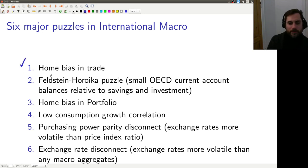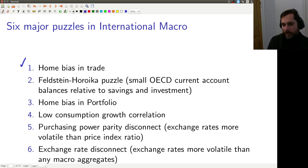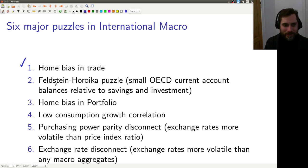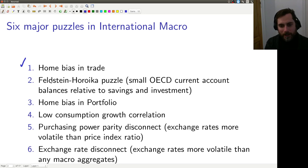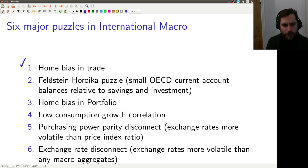Number two: the Feldstein-Horioka puzzle is about why, if you save a lot, you tend to also invest a lot. The correlation between national savings and national investment is very high. What's causing that? You'd think people should diversify across countries when they're investing, so we shouldn't see this relationship between high rates of savings and high rates of investment in a country.